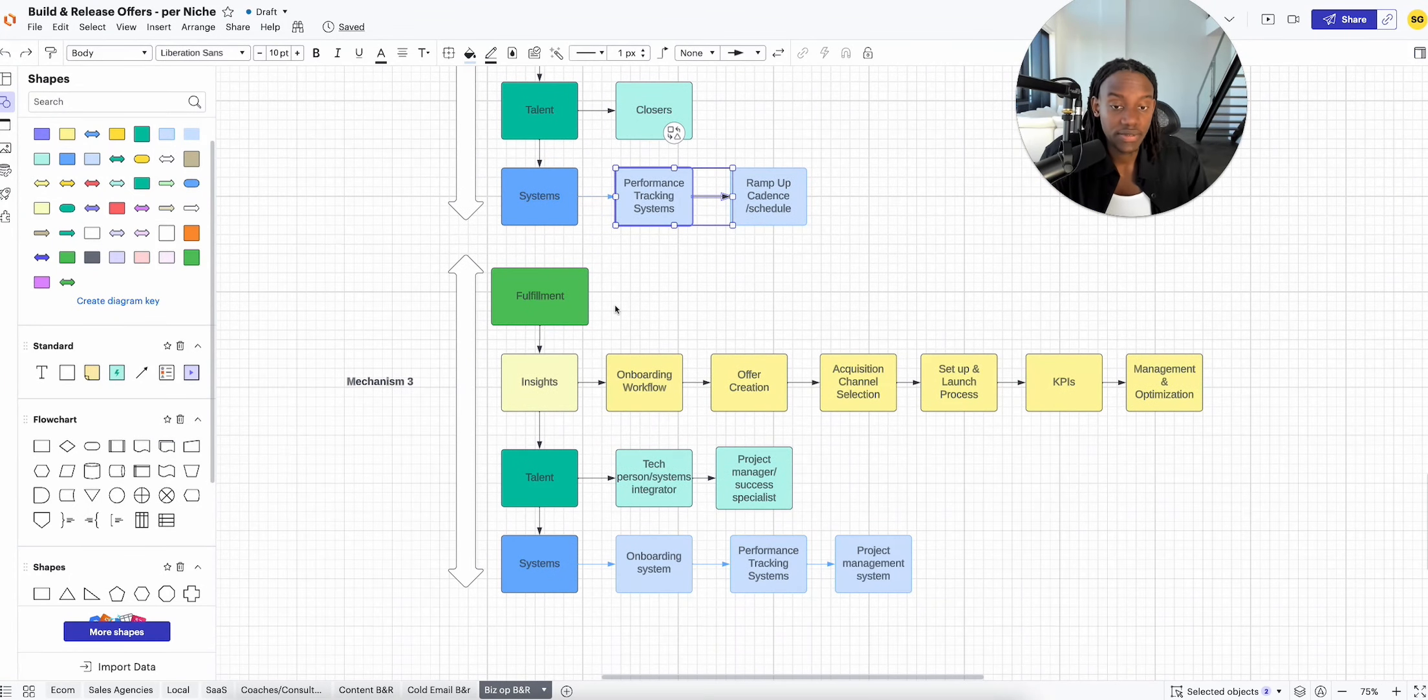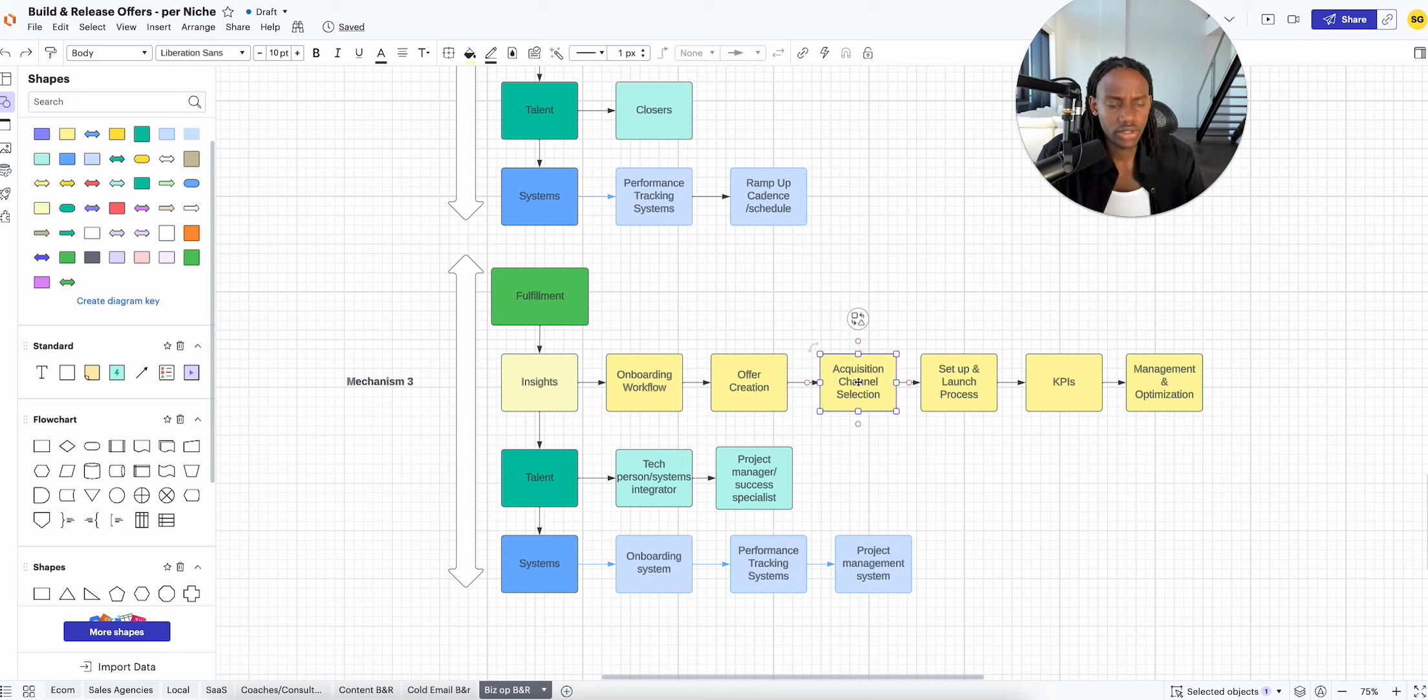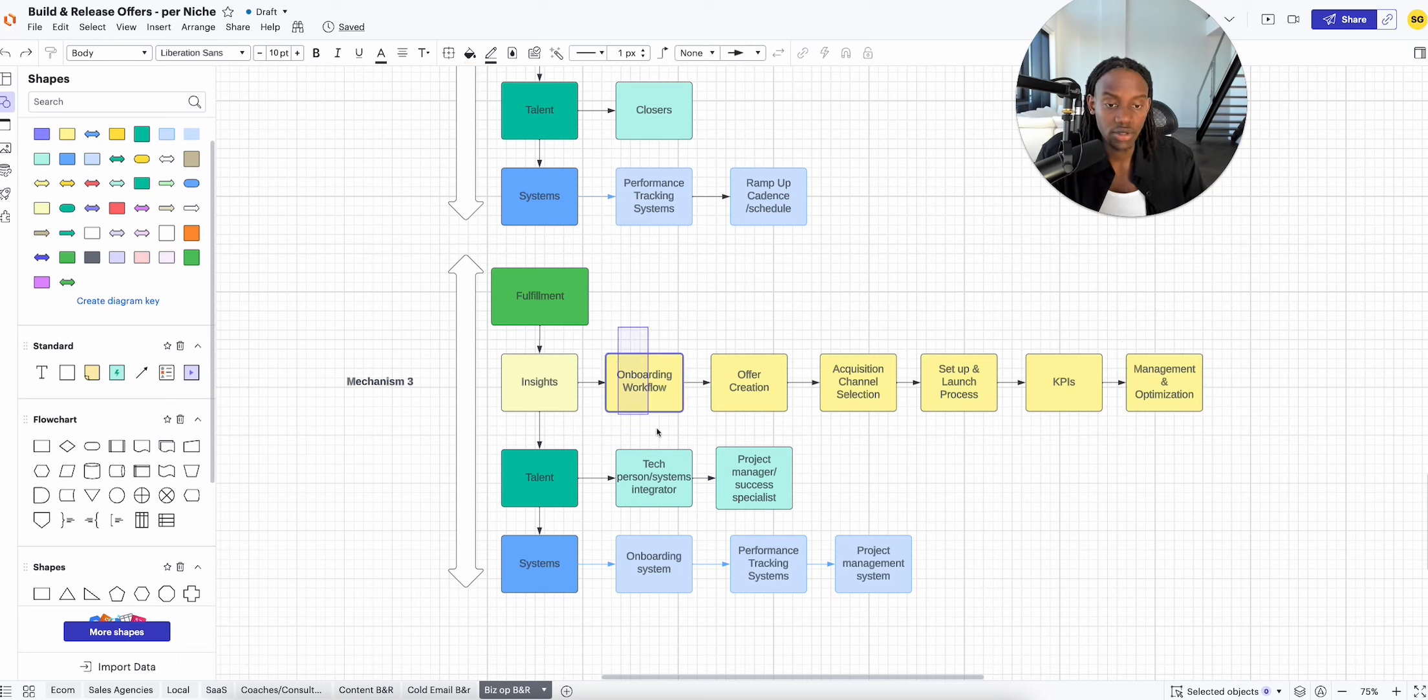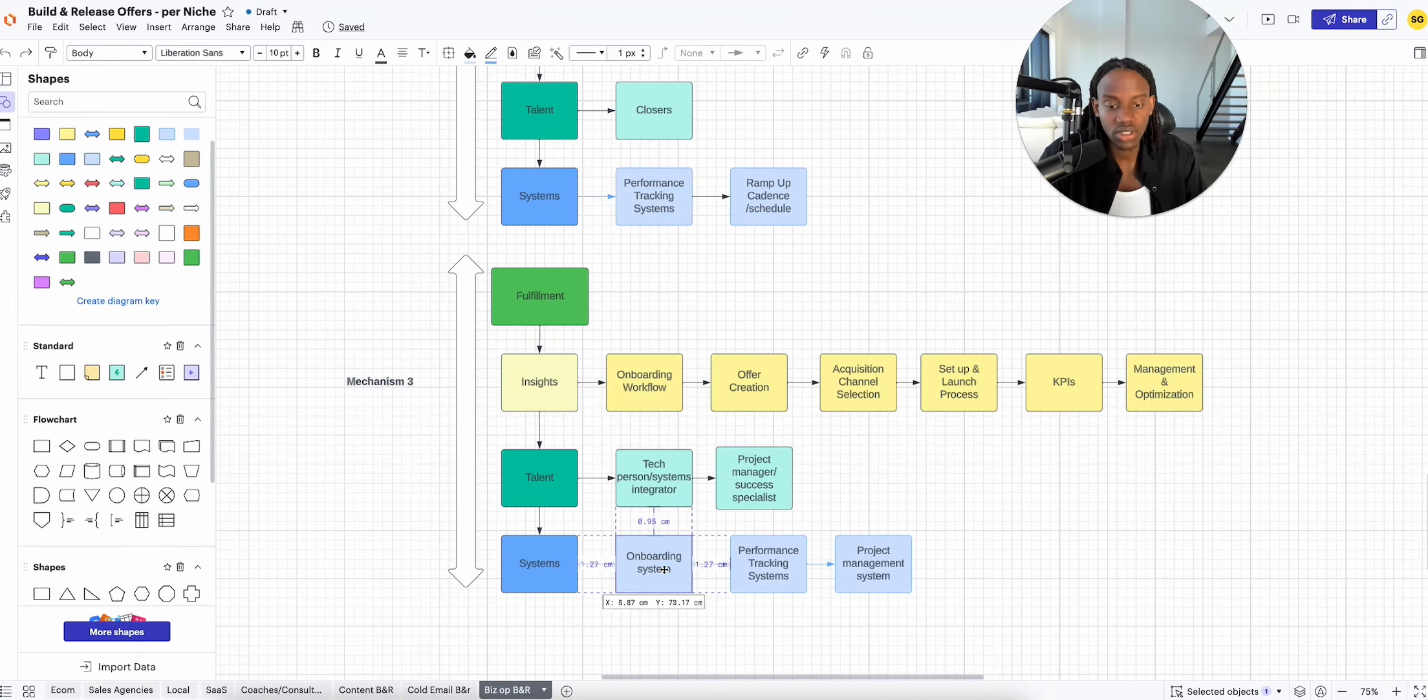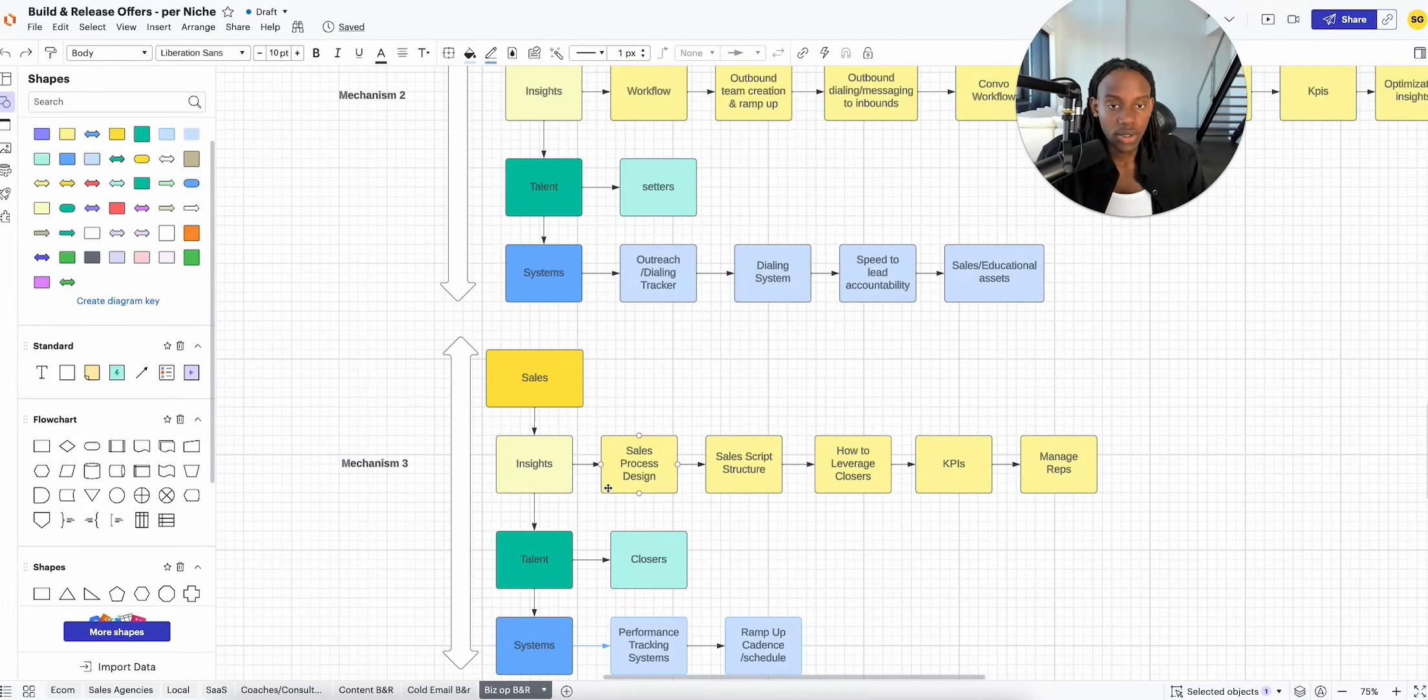And fulfillment: they need to know how to onboard someone, how to consult them on their offer, how to select the right acquisition channel. A lot of lead gen agencies, some of them are cold emails, others are paid ads agencies. Set up and launch process, they need the KPIs, they need to know how to manage and optimize the campaign. Talent wise to pull this off and have a really great fulfillment, you need probably a tech person, a systems integrator, a project manager, and a success specialist. Systems wise, you need an onboarding system, a performance tracking system, project management system.